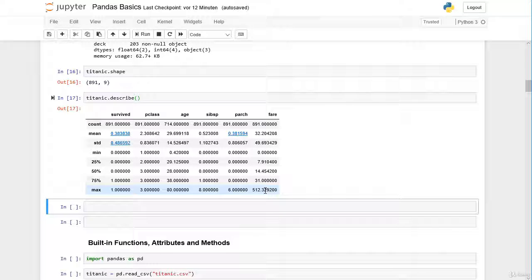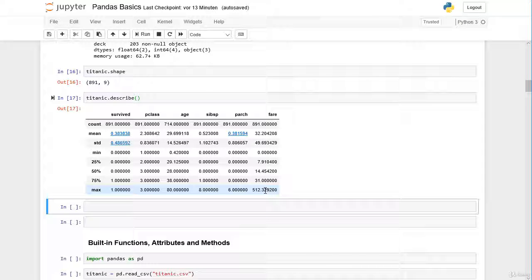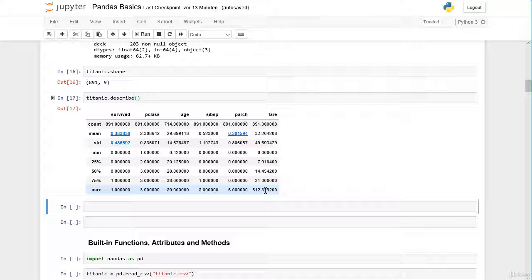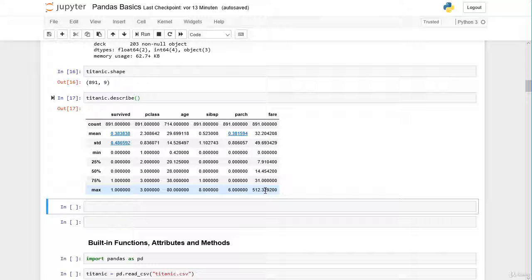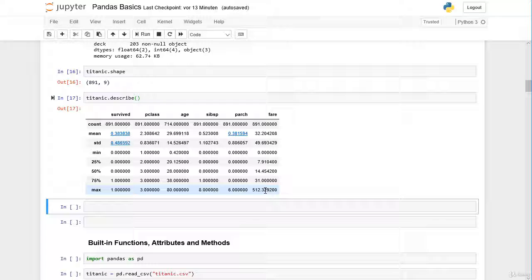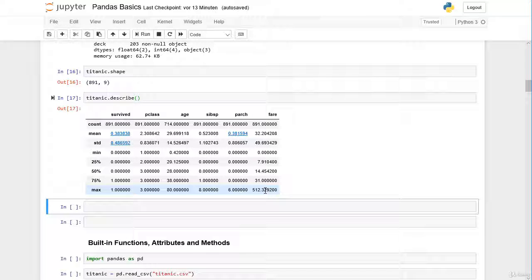So now we are finished with the first inspection of our dataset. Only after a few minutes and a few lines of code we actually know a lot of information about our dataset here. In the next sessions we further build on our skills to further analyze our dataset here. Hope to see you there. Bye!